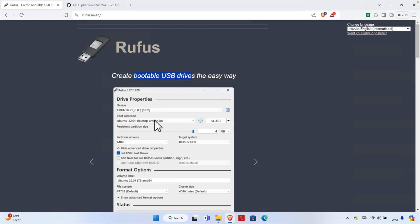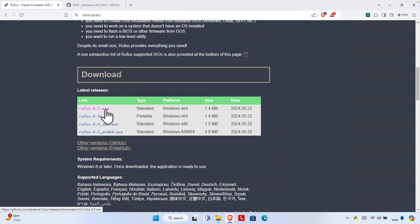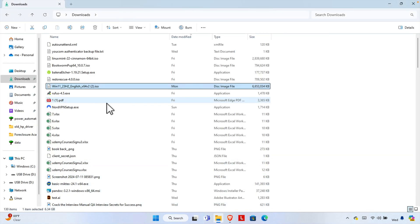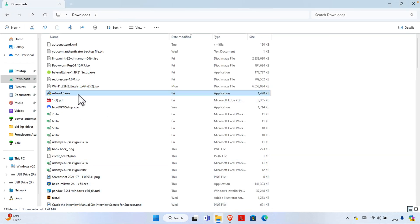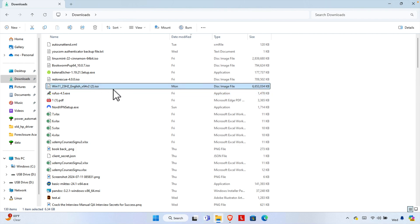We can download the Rufus executable file from the site — the first download link is fine. I've already downloaded it, and in my Downloads folder I can see the Rufus file, which is version 4.5. I also have the Windows 11 ISO file downloaded.